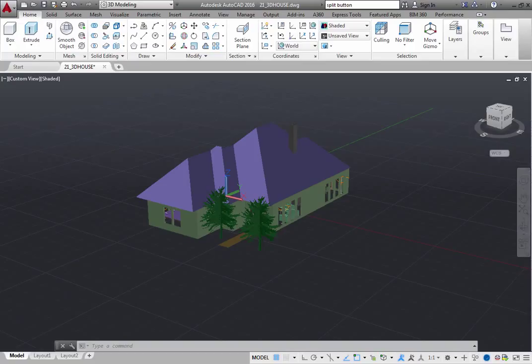AutoCAD provides a number of 3D viewing and navigation tools to help you navigate through 3D models and set up specific views.